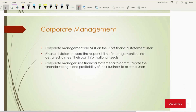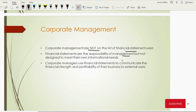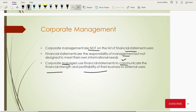Why are financial statements not helpful for the management of the company? Corporate management are not users of financial statements, as I already mentioned — they need another set of financial information. Financial statements are the responsibility of management, but they don't provide useful information to management because the required information is more detailed. Corporate managers use financial statements to communicate — to show the financial strength and profitability of the business to external users of financial statements.